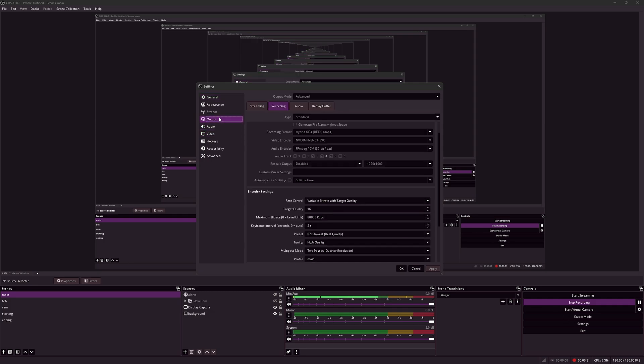Under settings, output, recording and setting your output mode to advanced. I'm using a recording format of hybrid MP4. It came out a few months ago.